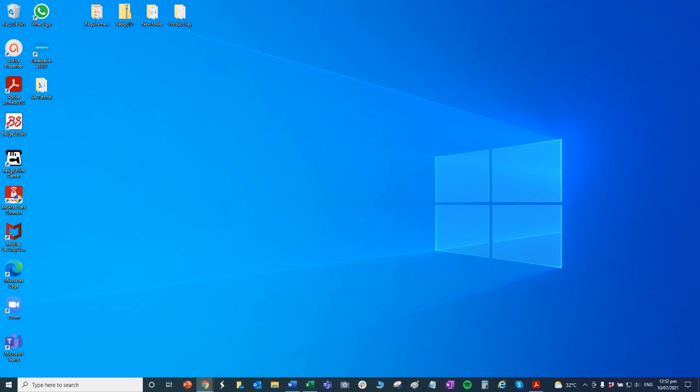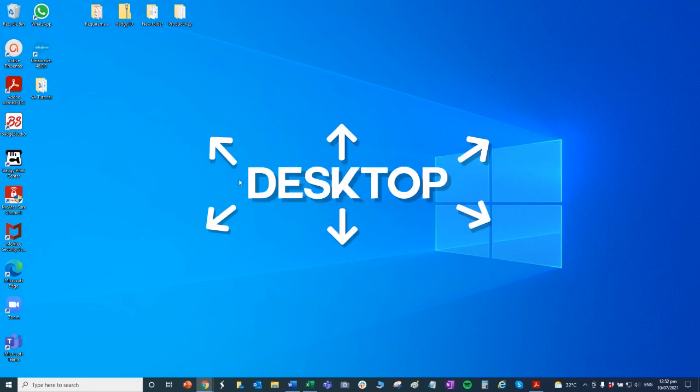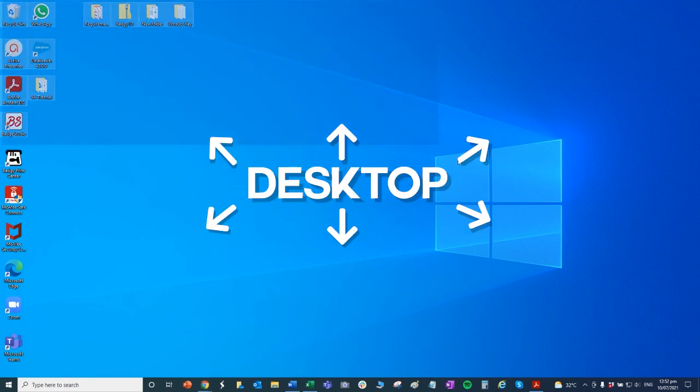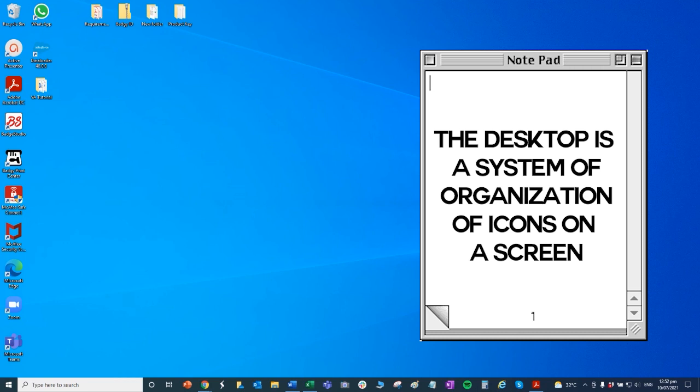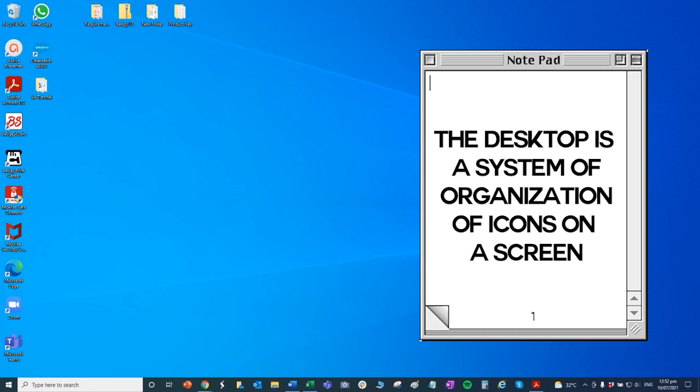So first, let's start with navigating desktop. Once your computer has finished starting up, kapag na-switch on na ninyo yung computer, the first thing that you will see is the desktop. Yan po yun. And then, ano nga ba ang desktop? Yung desktop po, ang ibig sabihin is it's a system of organization of icons on a screen. So ibig sabihin po mga pinagsama-samang mga icons doon sa screen para magamit kaagad.